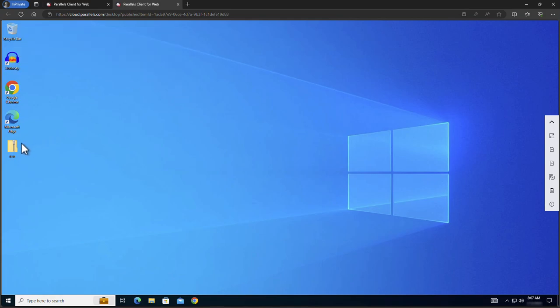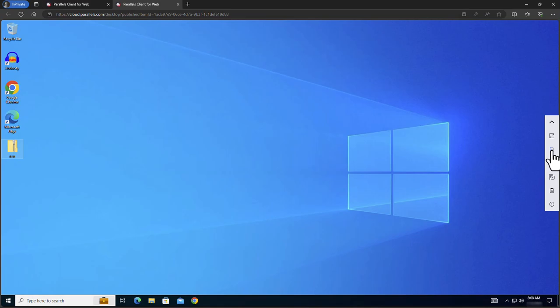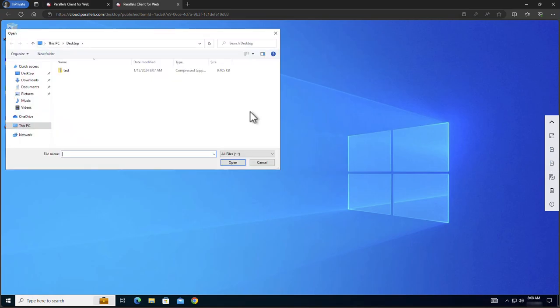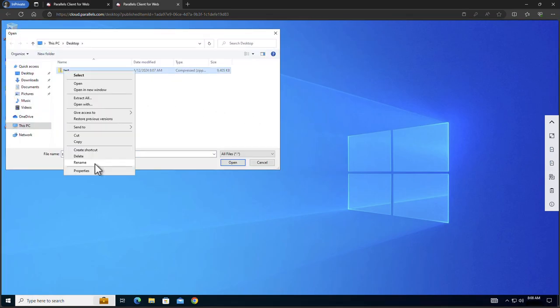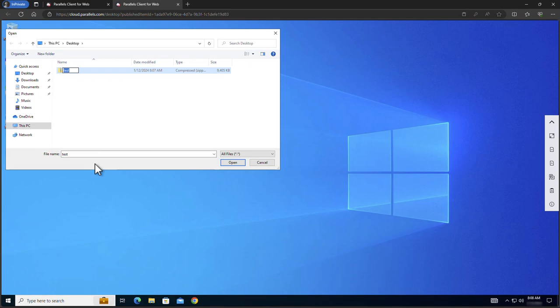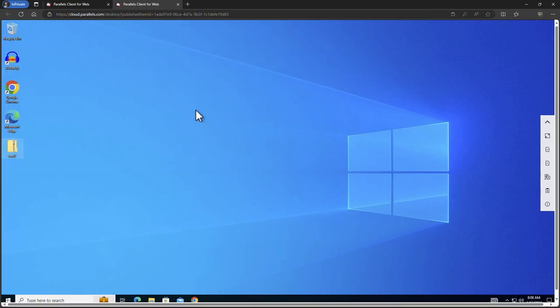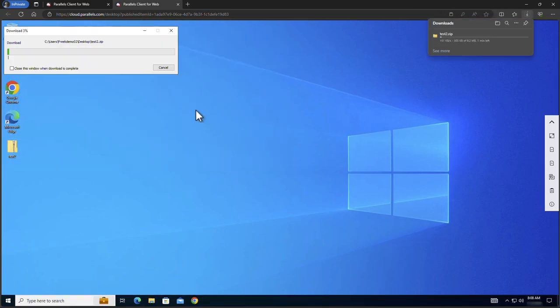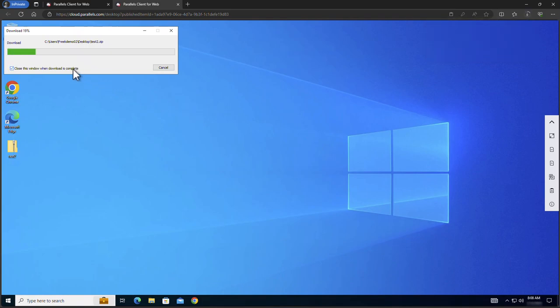In a similar way you can also download files to the local client. Click the download icon and select the file you want to download. We will first rename the file for demo purposes to see the difference. The file is now downloaded to the local client and visible in the download history of the local browser.